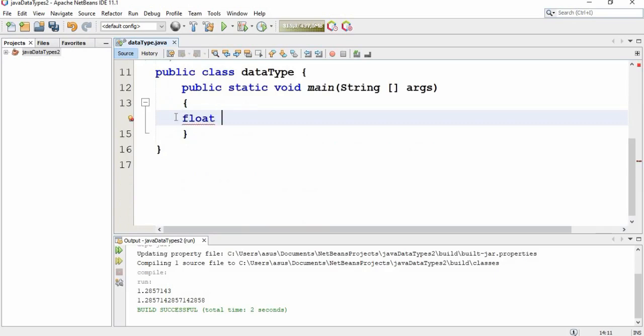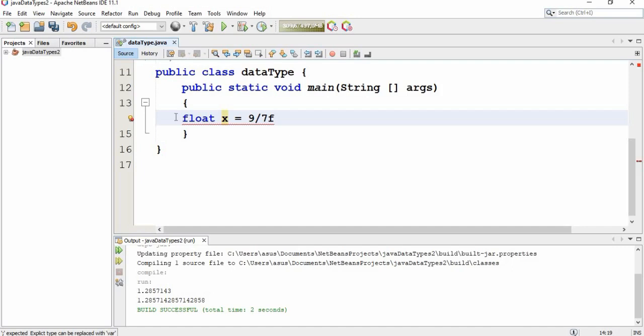Float x is equal to... let's give simple numbers like 9 over 7, and we have seen why F before.